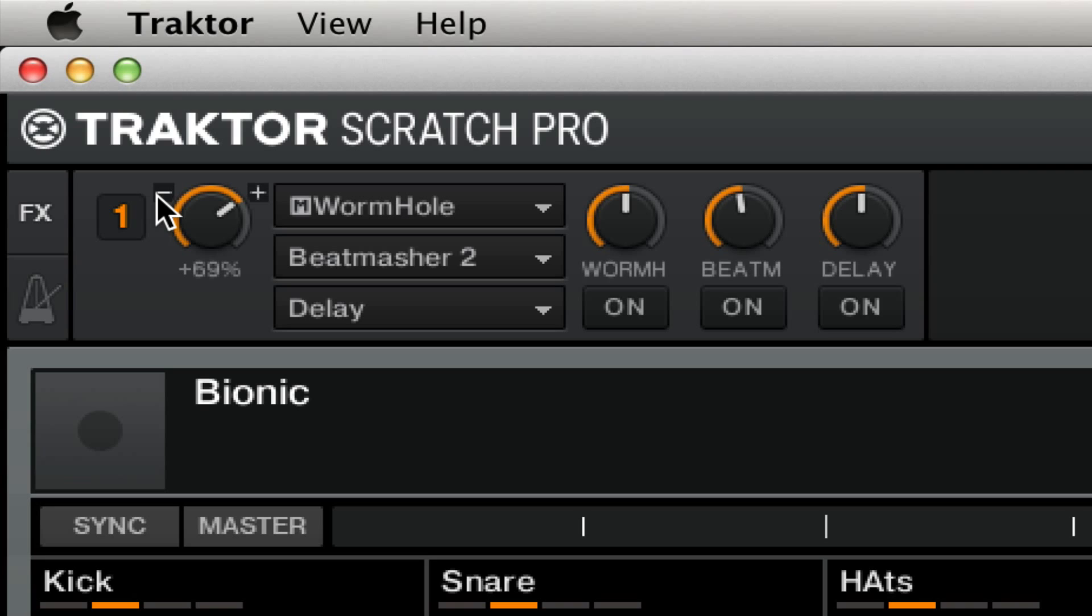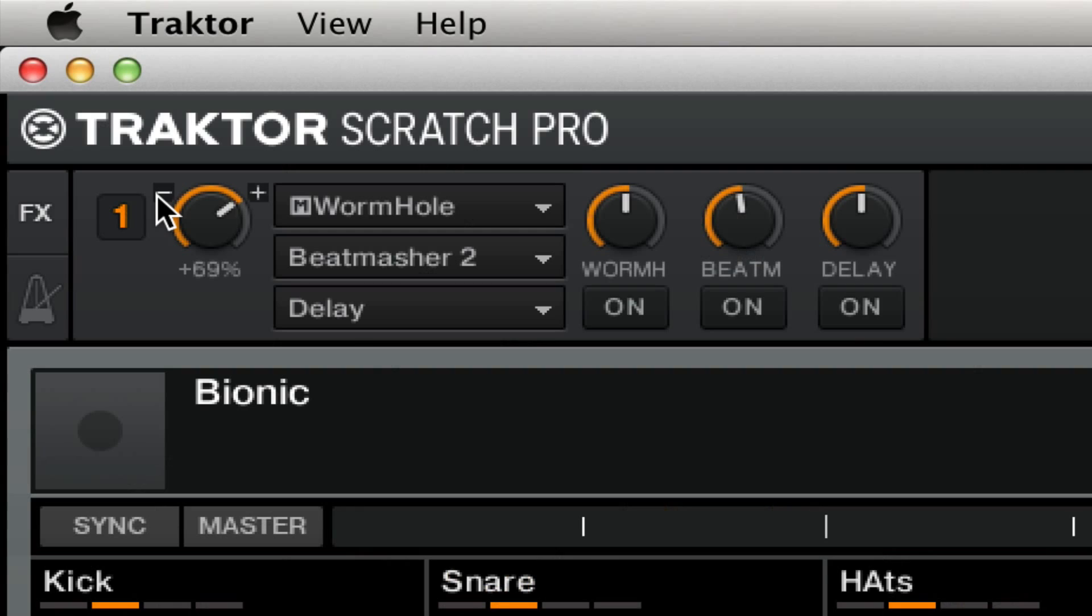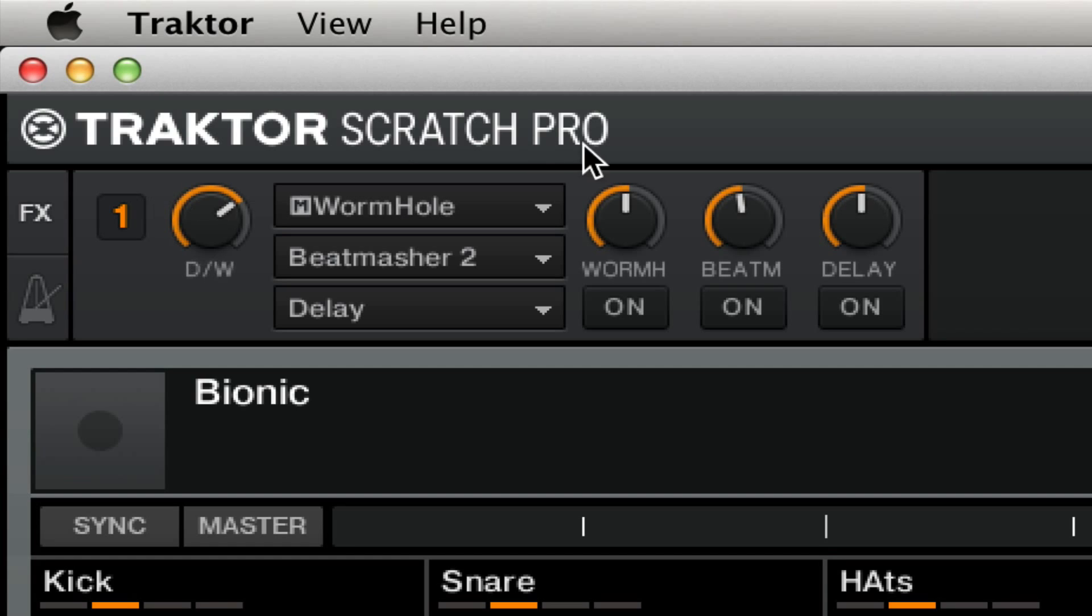This is so that the effects section on the Z2 can handle any macro effect you throw at them. They're basically a bigger DSP load on Traktor, and they have all sorts of different things going on behind the scenes with just one turn of the knob. But they typically do one thing in one direction and another thing in the other direction.